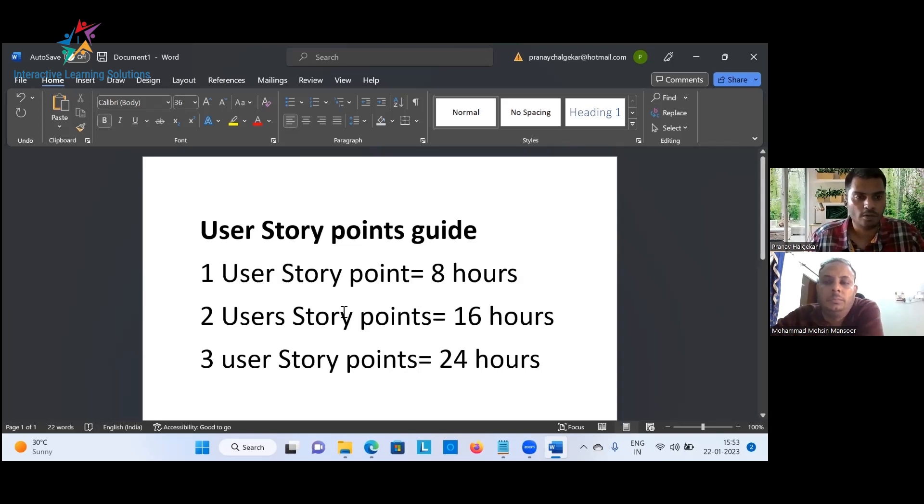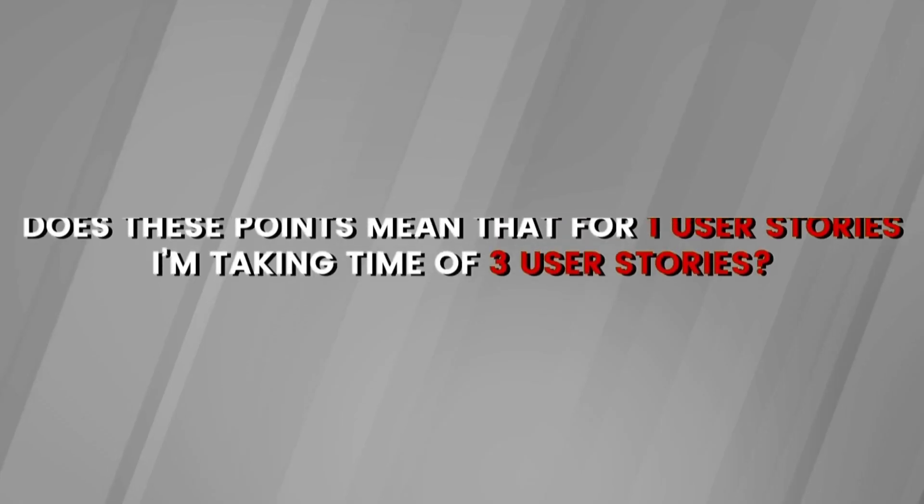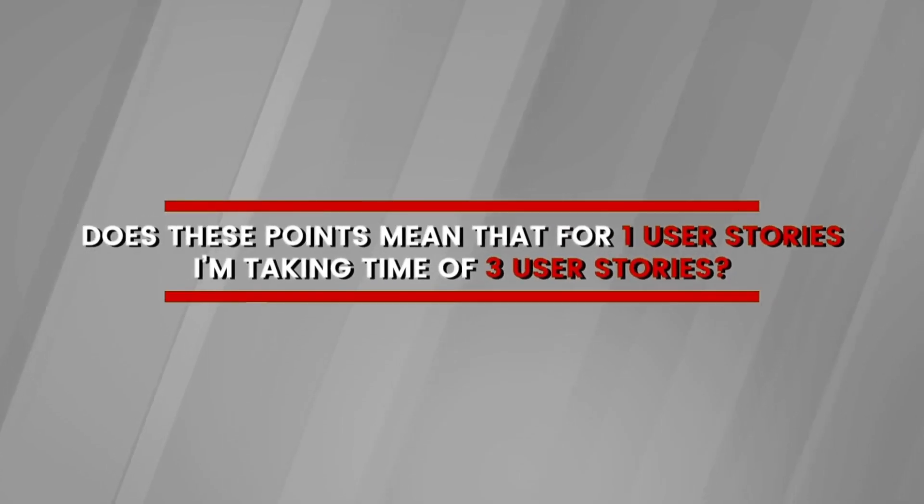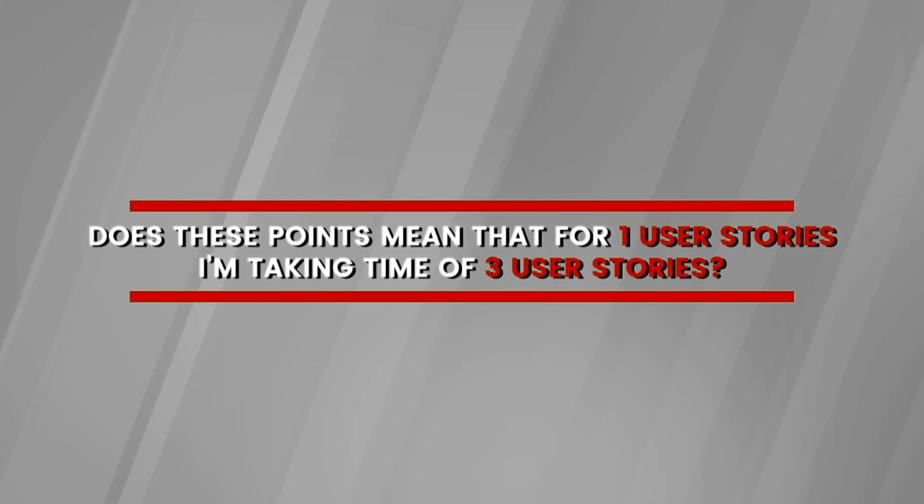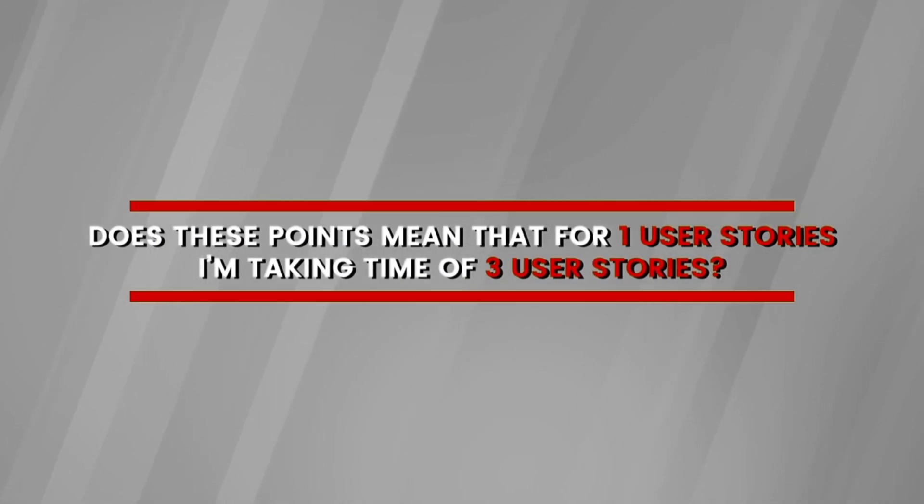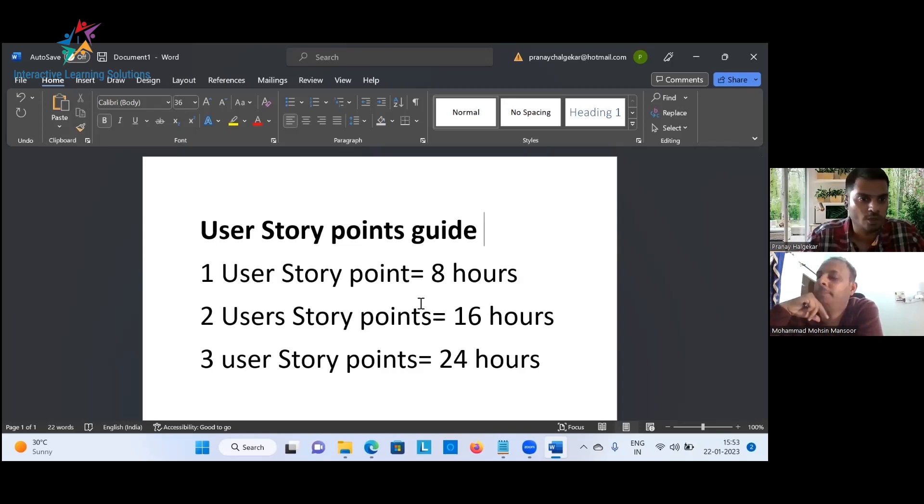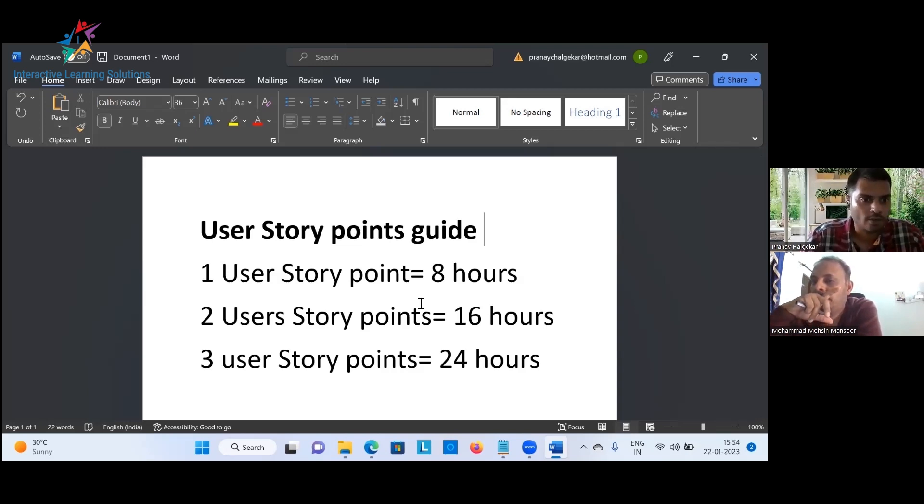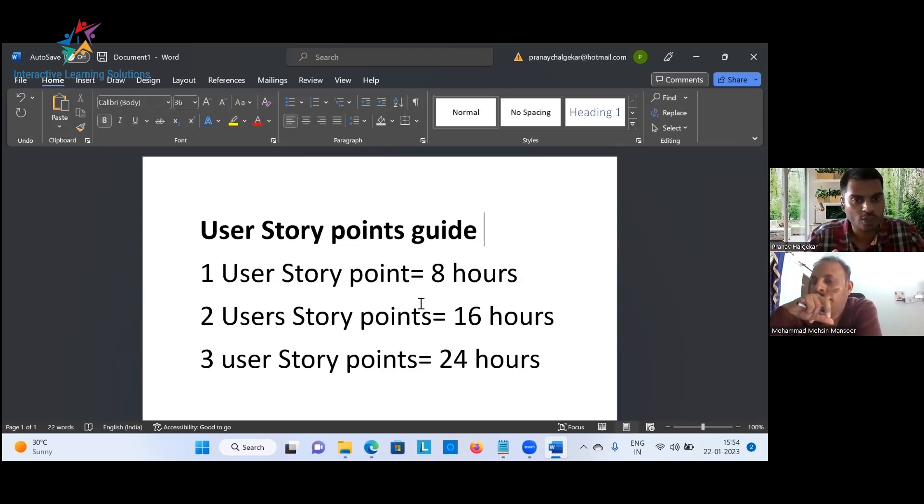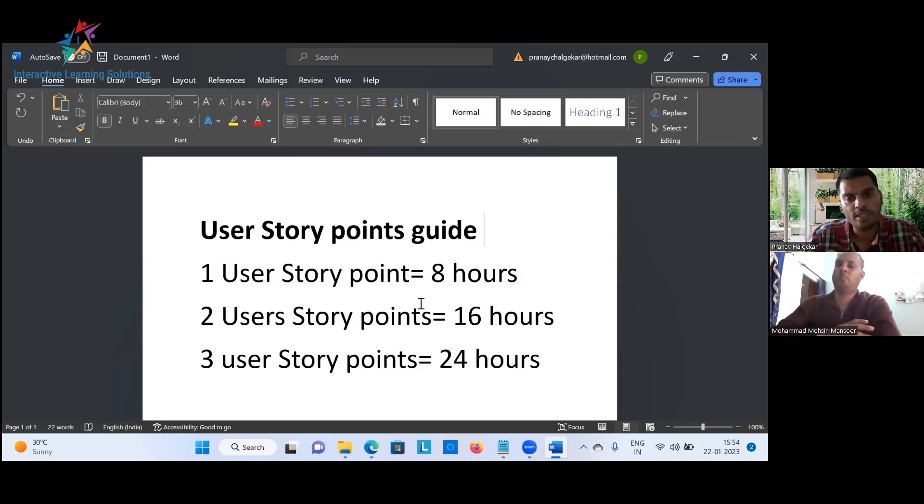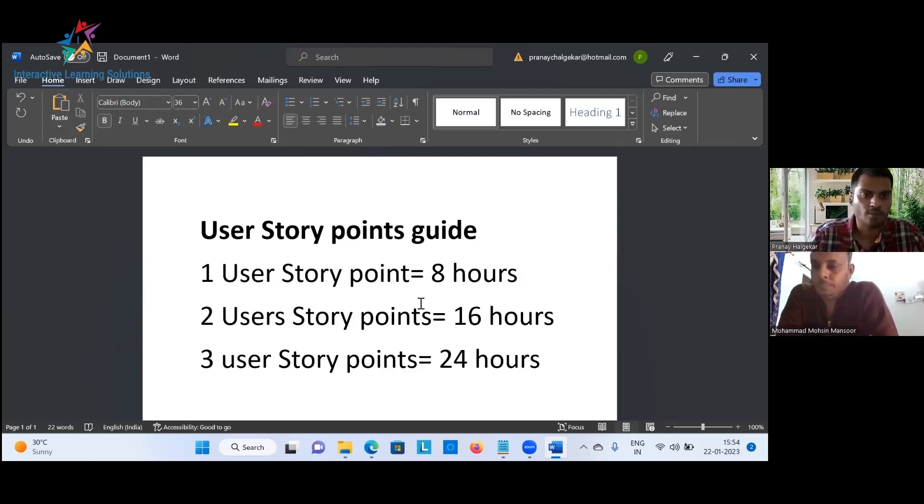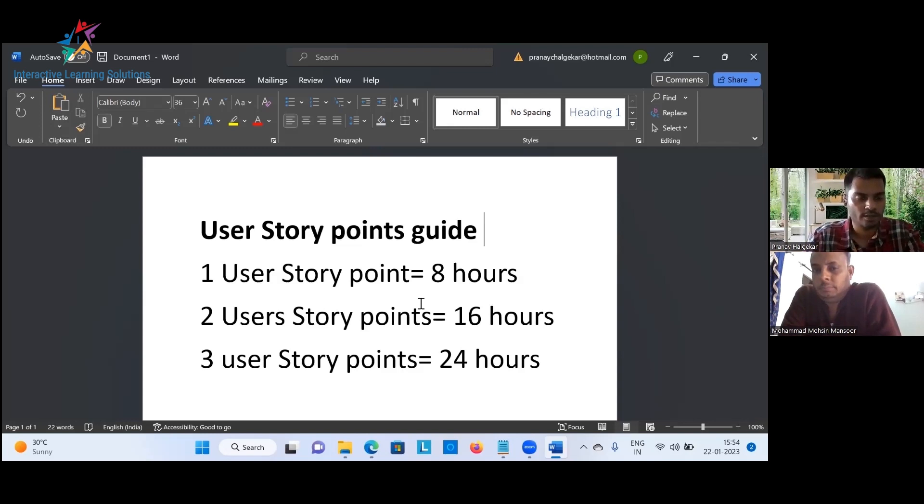So like I mentioned, three user story points does not mean three user stories. Basically for one user story, I'm taking time of three users. Absolutely, that's correct. So what we are estimating is for any work they're doing, if you're working on a user story and if you feel that the user story is equal to eight hours, it will be one user story point. Similarly, if the same user story, if you think you will take 16 hours to develop, it will be two user story points.